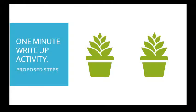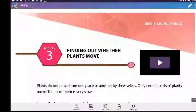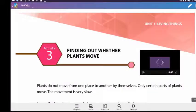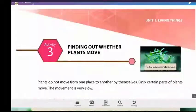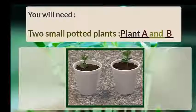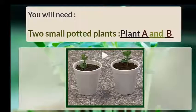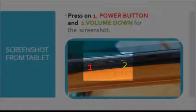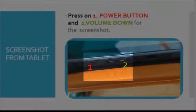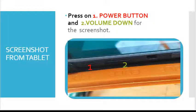Proposed steps for a 1-minute write-up activity: Open the video from the eBook, tap to maximize the video, pause the video on the first scene of potted plant A and plant B to do a screenshot of the potted plants. Pause the video. On the tablet, simultaneously press the power and the volume down button.